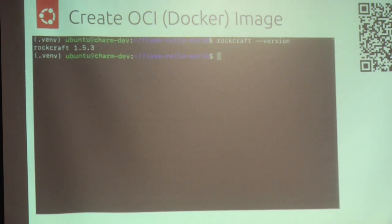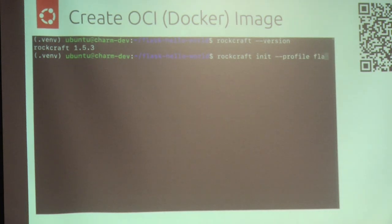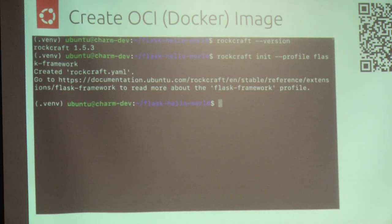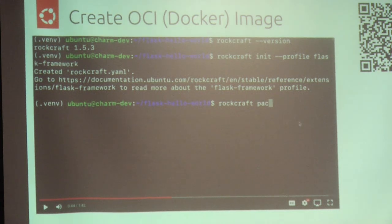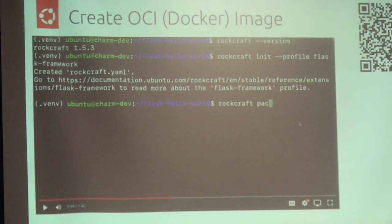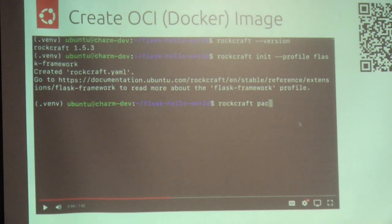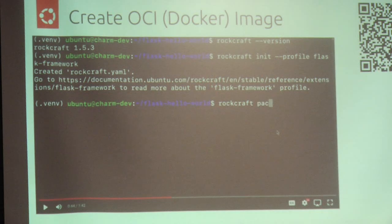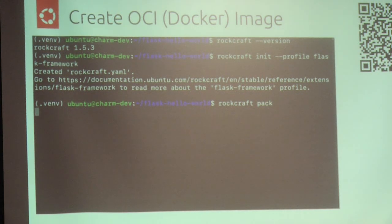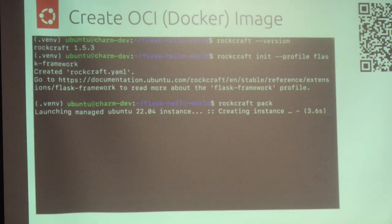You need to install Rockcraft — that's just a snap. You can see that we have version 1.5.3 installed here. Rockcraft natively supports Flask, so you can create essentially the equivalent of a Dockerfile in Rockcraft by using `rockcraft init` with the profile for the Flask framework. It generates a file for you that is essentially the Dockerfile. The difference is that Rockcraft is declarative — it's a YAML file that just contains all the things you want in the image, compared to a Dockerfile where you have to layer up your application with commands.